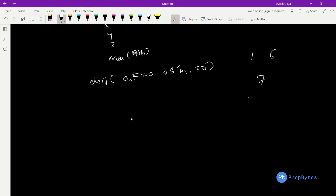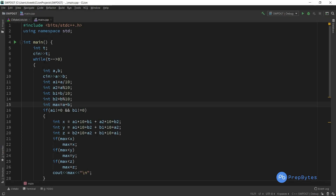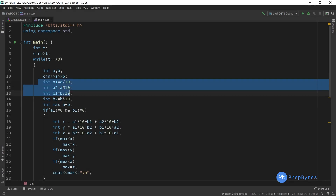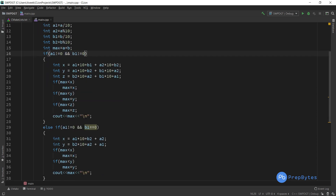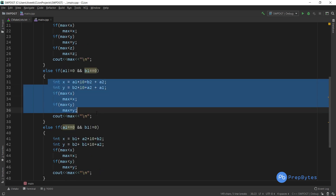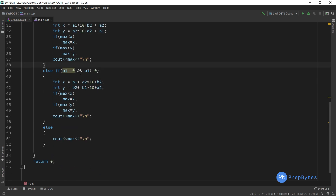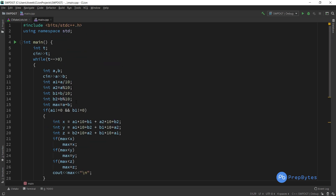Now let's look at the implementation. We take two numbers A and B, calculate A1, A2, B1, B2 using modulo and division, and initialize max as A+B. If both are two-digit numbers, we calculate X, Y, Z and print the maximum. If B1 = 0 (B is single digit), we compute those two combinations and print the maximum. Else if A1 = 0 (A is single digit), we compute those combinations. Otherwise, both are single-digit and we simply print max, which was initialized to A+B. That's the code for this question.